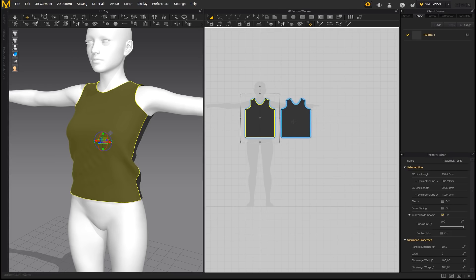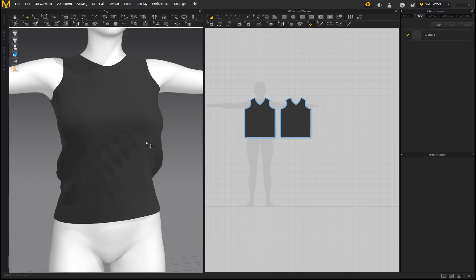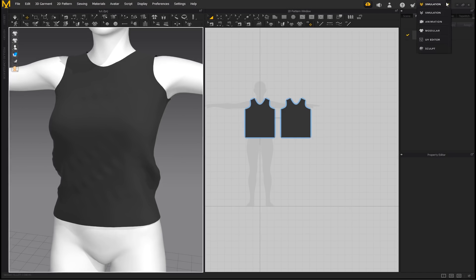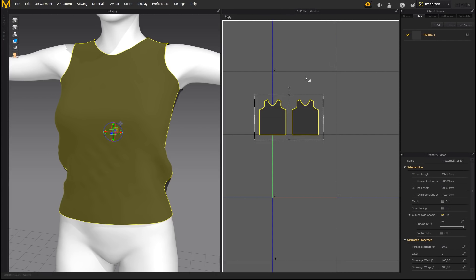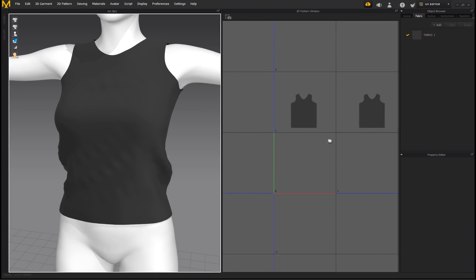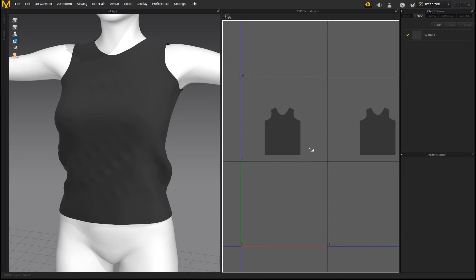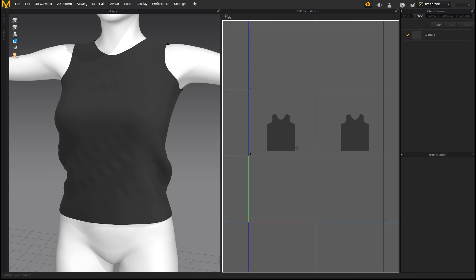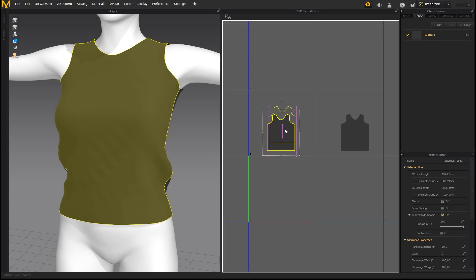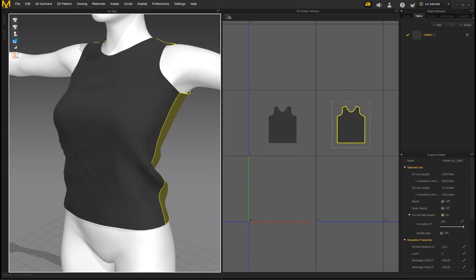To address whether sculpting affects UVs: checking the UV editor after sculpting shows the pattern shape does not appear to be affected by any of the sculpting done on the garment. There's no visible distortion on the UV itself, so sculpting seems to leave the UV layout intact.